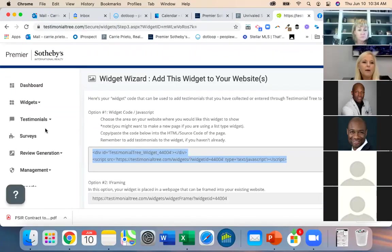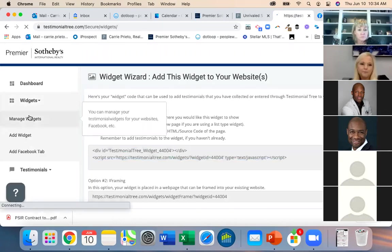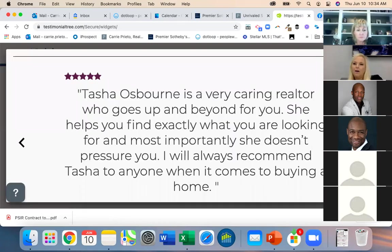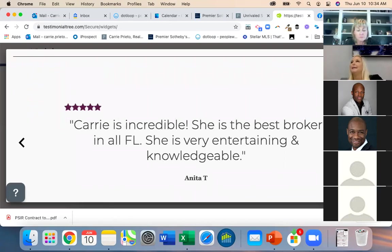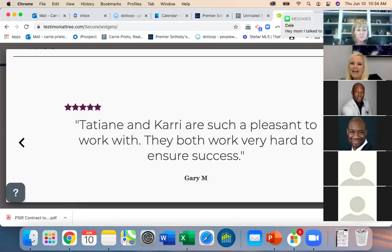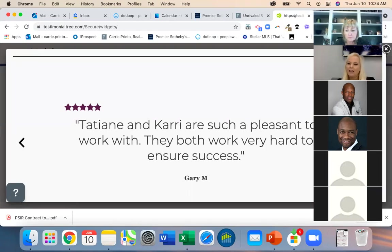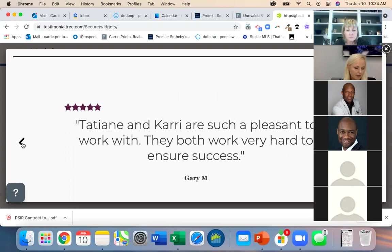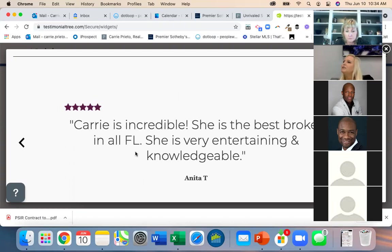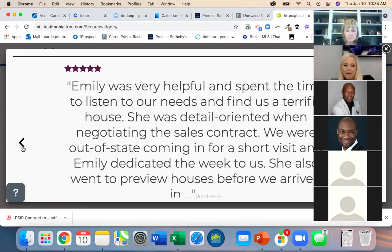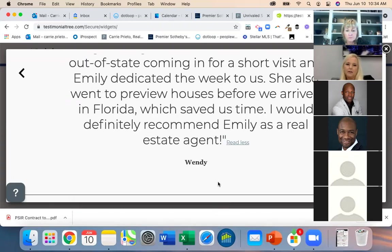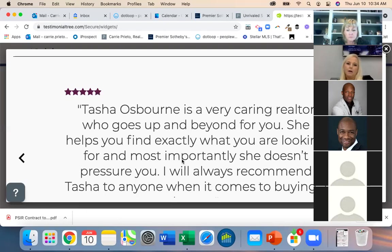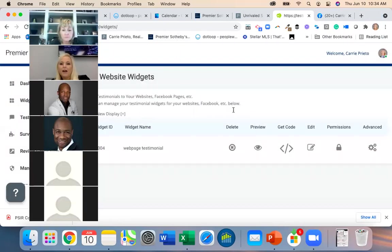At any time you can go into Widgets and manage your widgets. If I preview what this widget looks like — Tasha's fabulous, Emily's so helpful, Carrie is incredible. Notice it says 'Gary M wrote that' and 'Anita wrote that,' which validates it's a real testimonial.